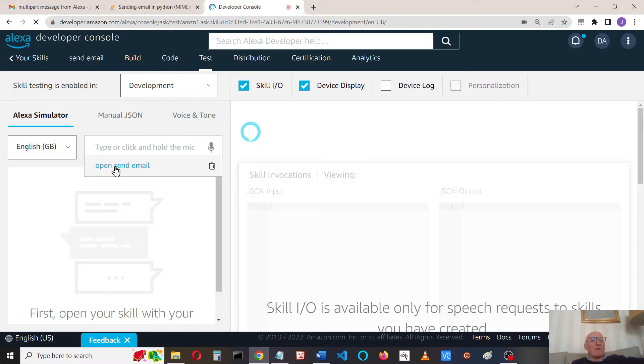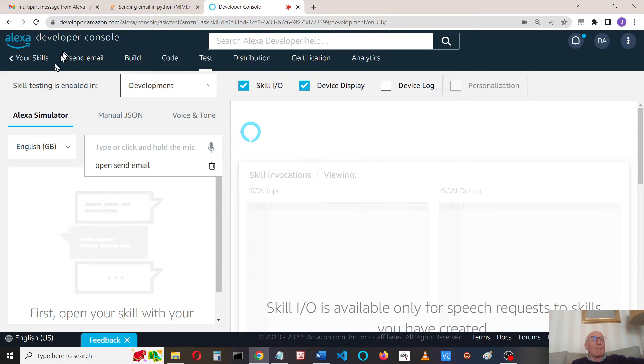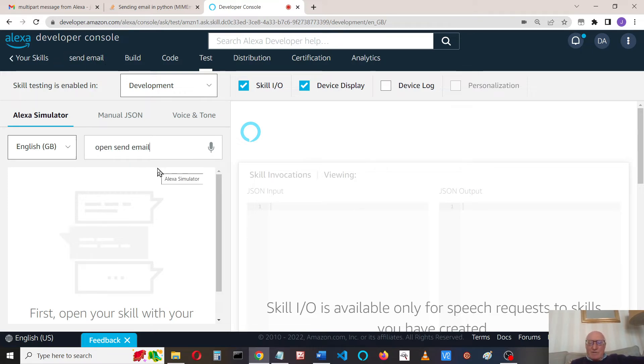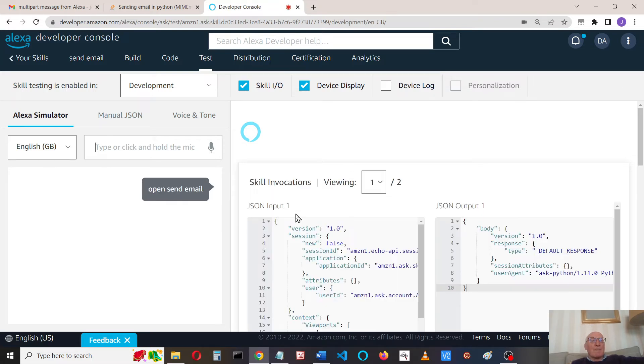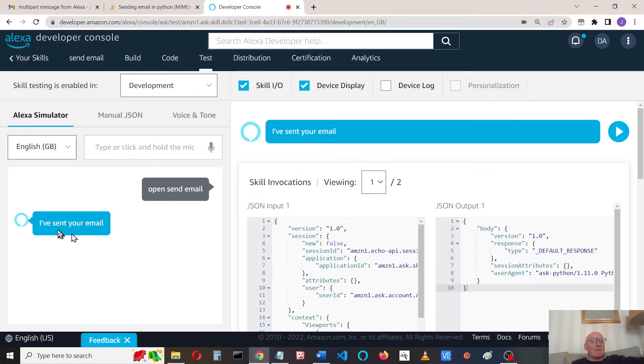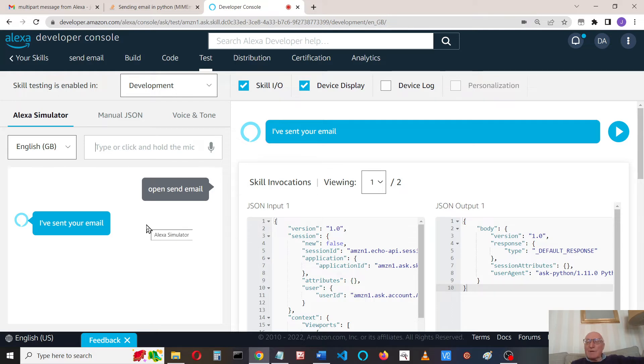I invoke it by using send email, so I just called my skill send email. I can do that and send the email. I've sent your email, and Alexa says she sent the email.